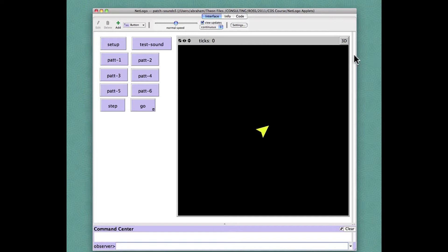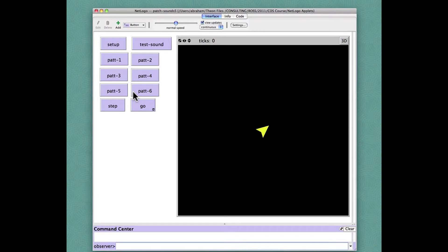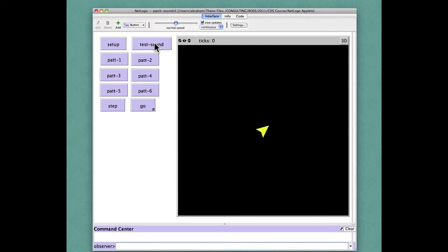We're going to examine the code in this NetLogo model that has one turtle and some of the patch patterns that we've seen before and has a new button called test sound. Clicking this we get this little ringtone.